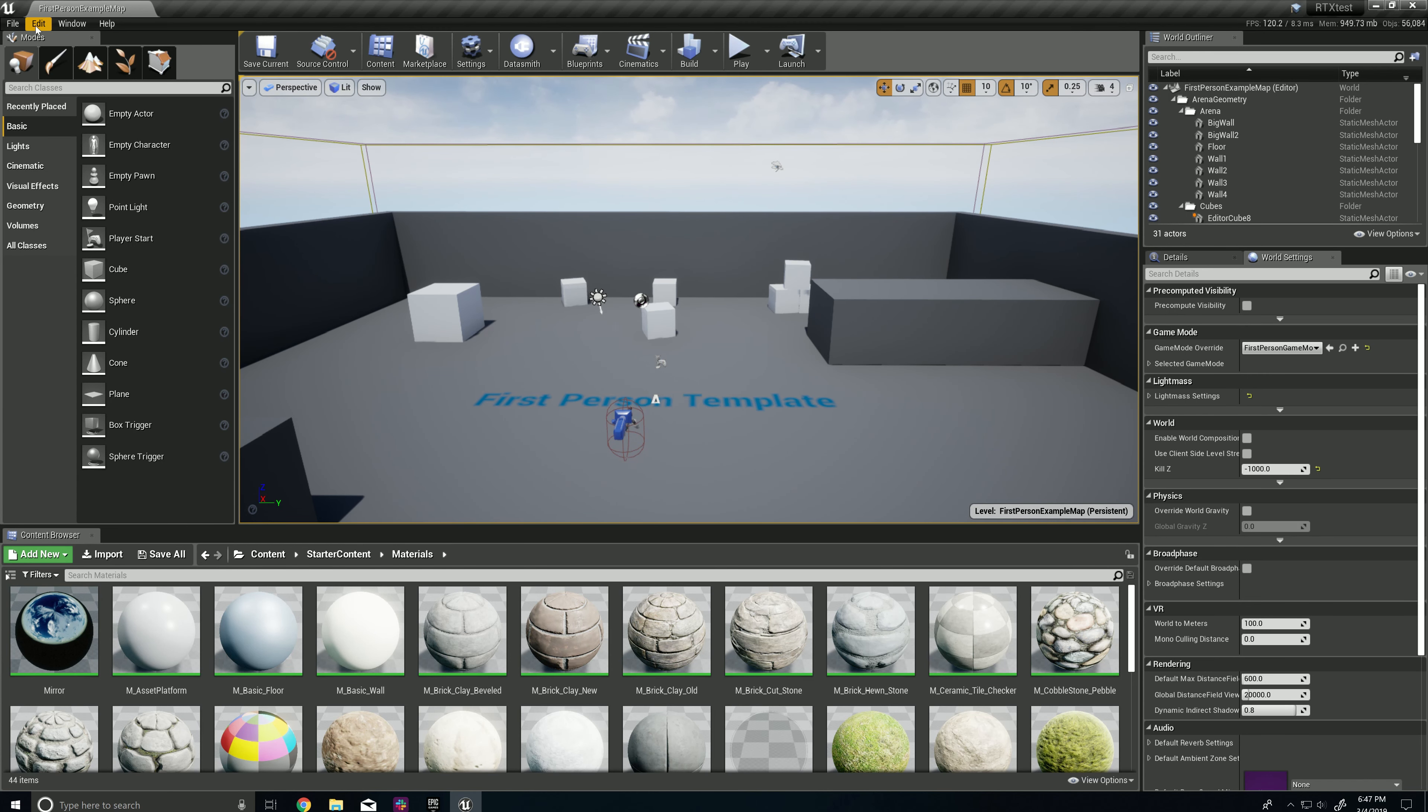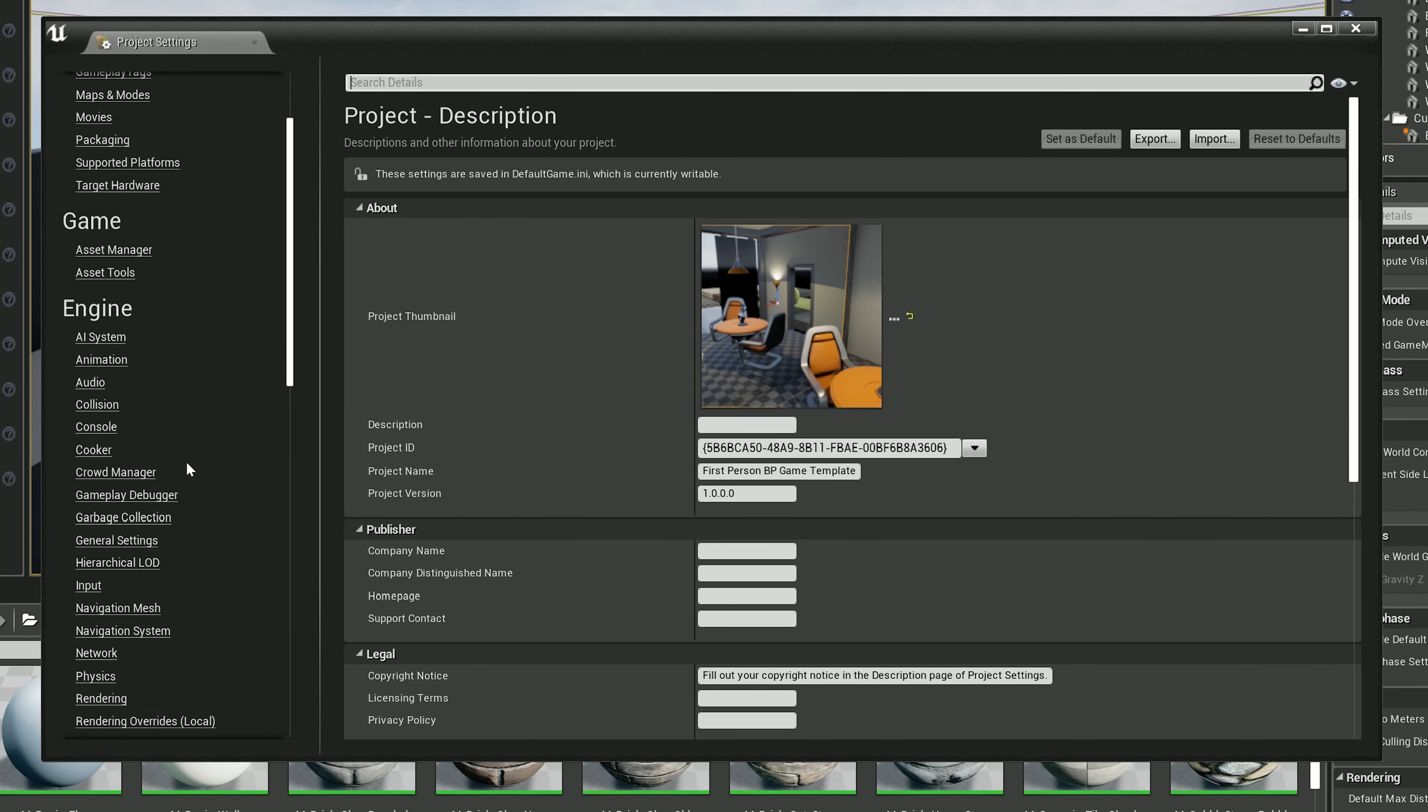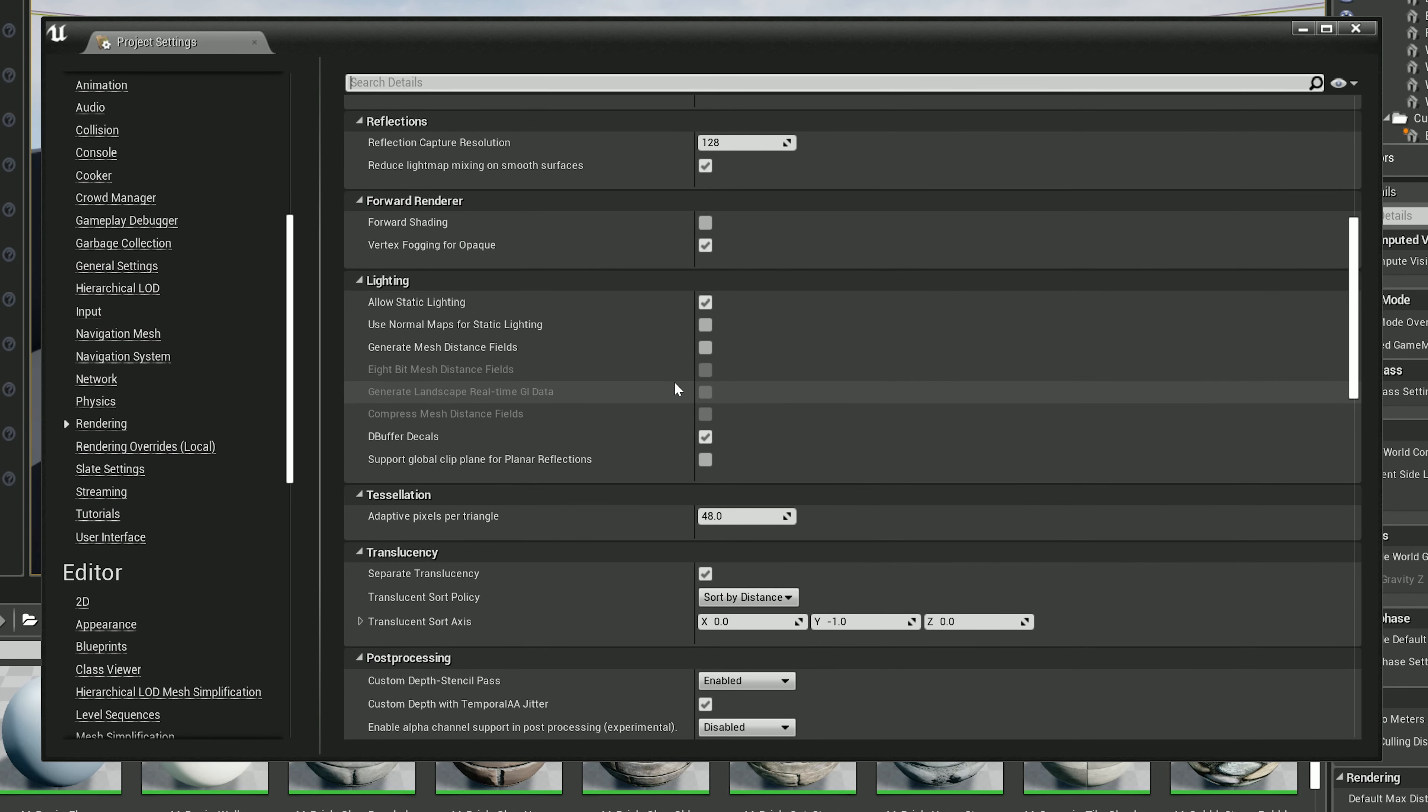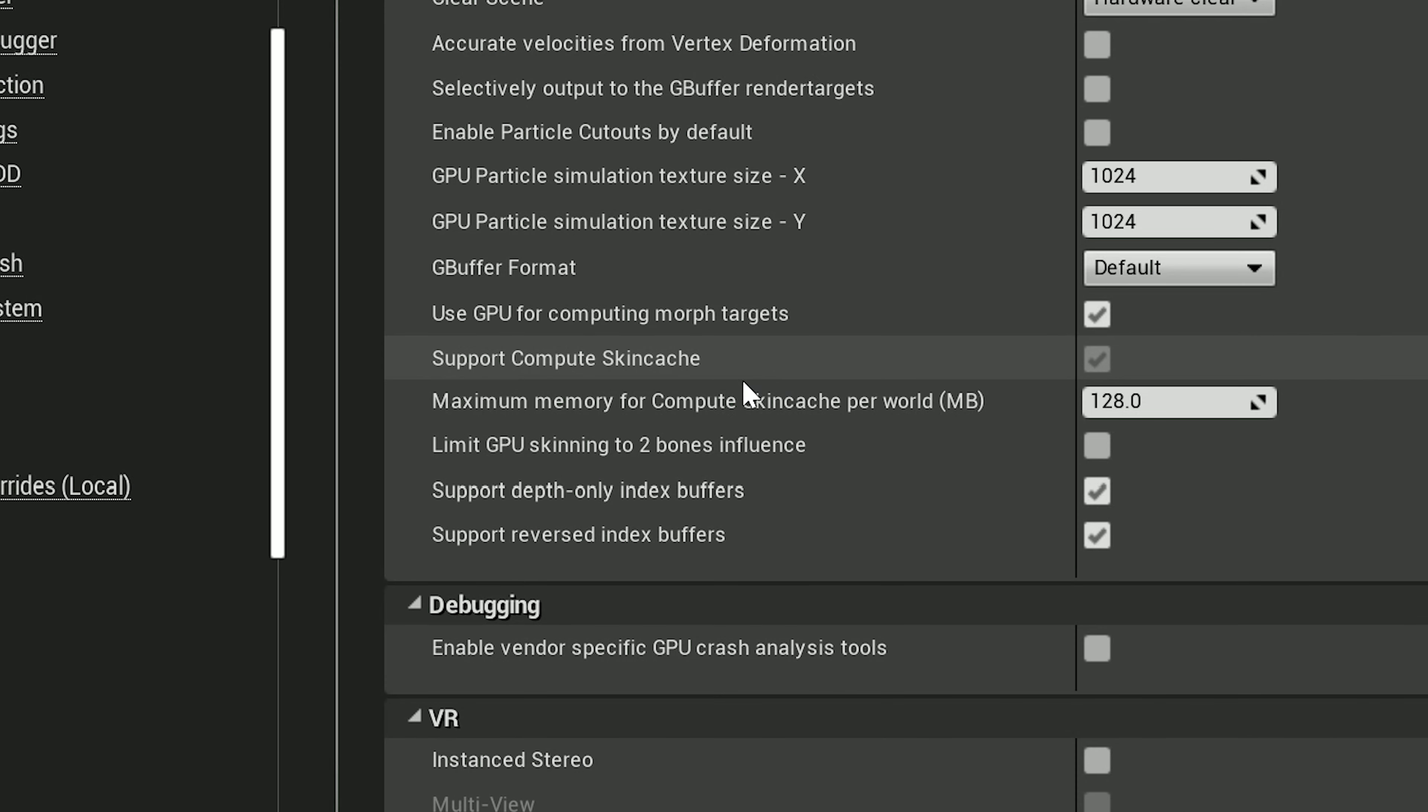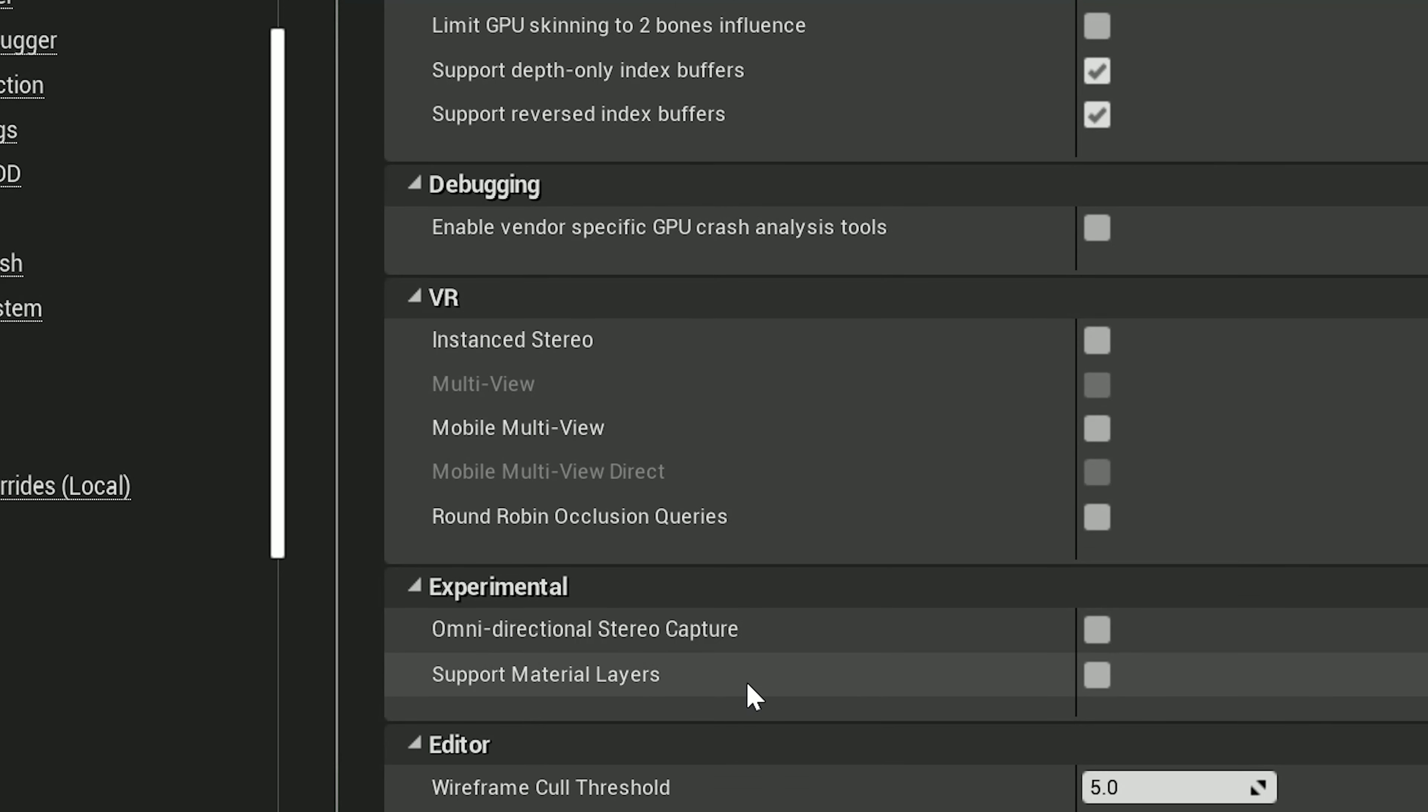Once you're in here, you're going to go to Edit, Project Settings, go all the way down to Rendering, scroll all the way down to where you see Support Compute Skin Cache. It's under the Optimization tab. Support Compute Skin Cache. Hit that first.